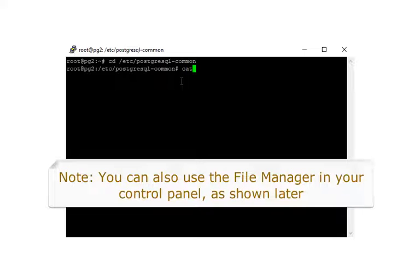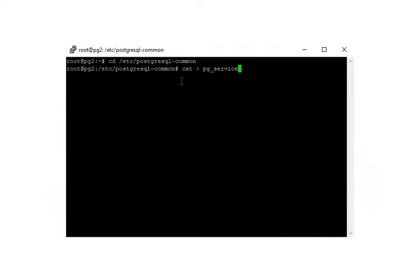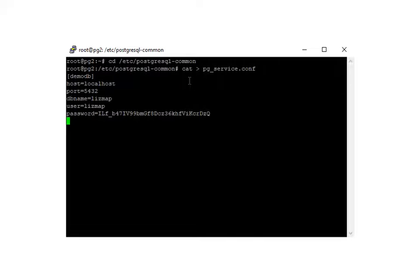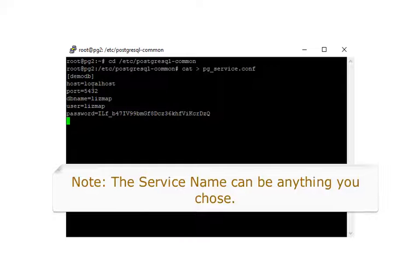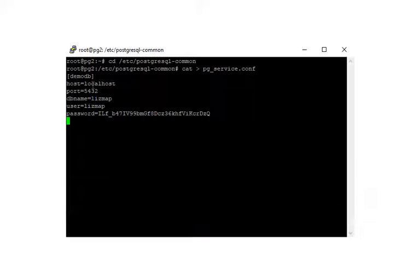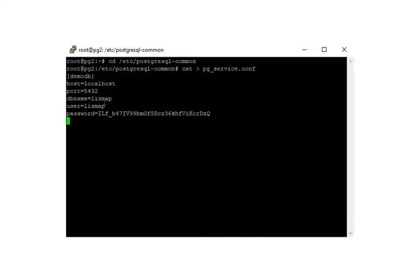Now we'll just use the cat command to create the service file. Let's go ahead and paste it in there. So the service we're creating is called DemoDB, and we're going to populate the host, port, database name, user, and password.